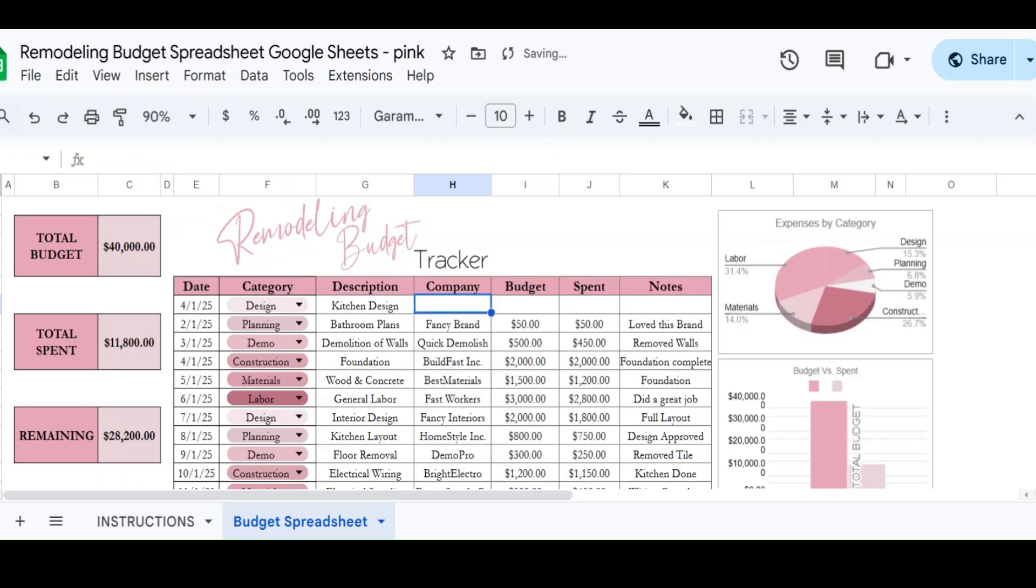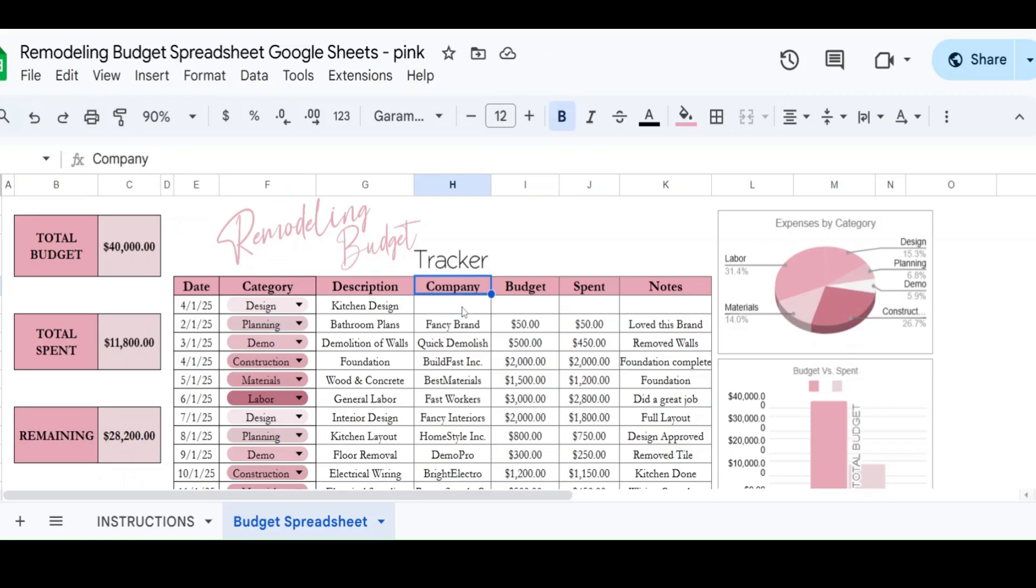And then let's say that we used a company. I have a place here to put company just so you can keep track of who you used and what happened. If you're doing this yourself, this may not be relevant. You could probably just change this and make it to be the brand of the product that you used, but I'm just keeping company in here for now.